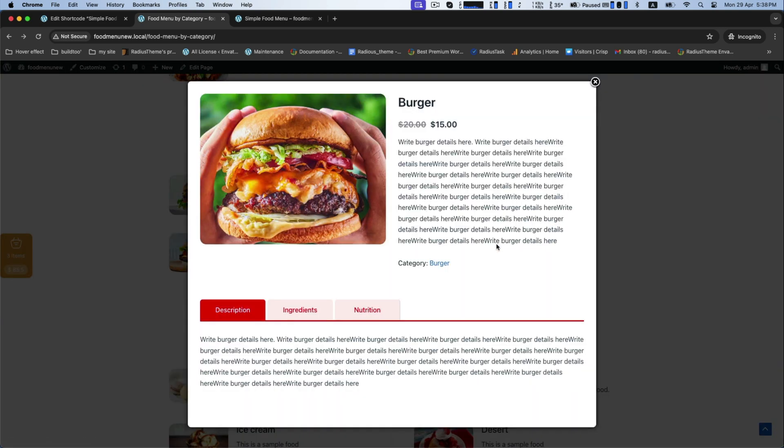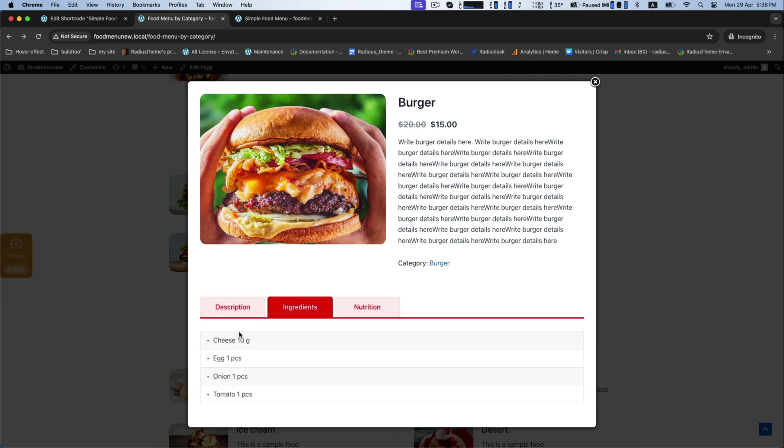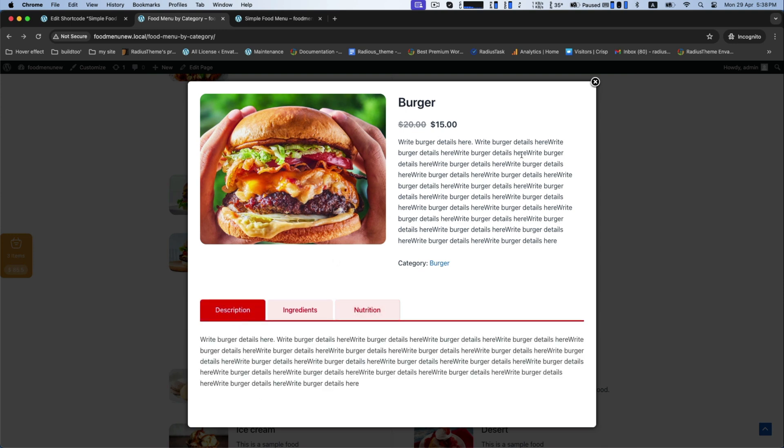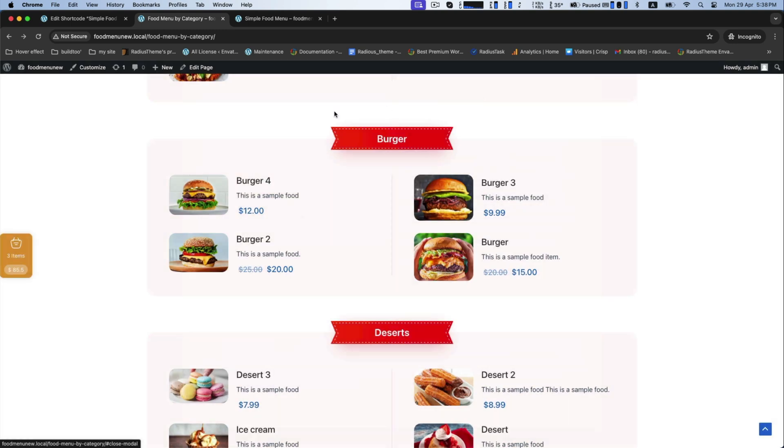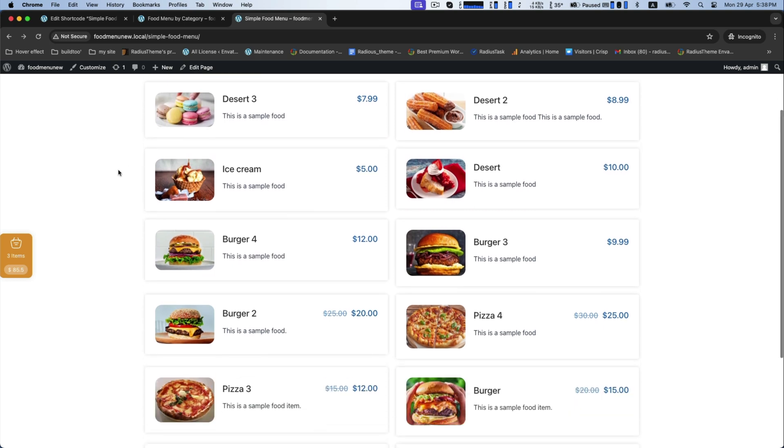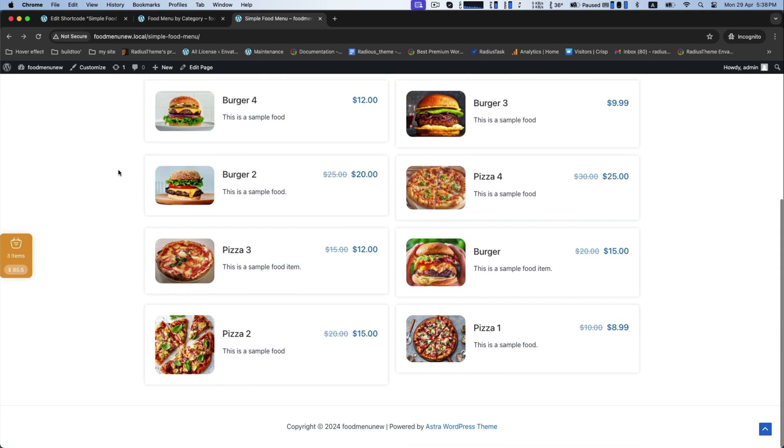Click on any food item and it will display a short description of the item with a list of description, ingredients, and nutrition. This is the simple food menu interface with various food items.